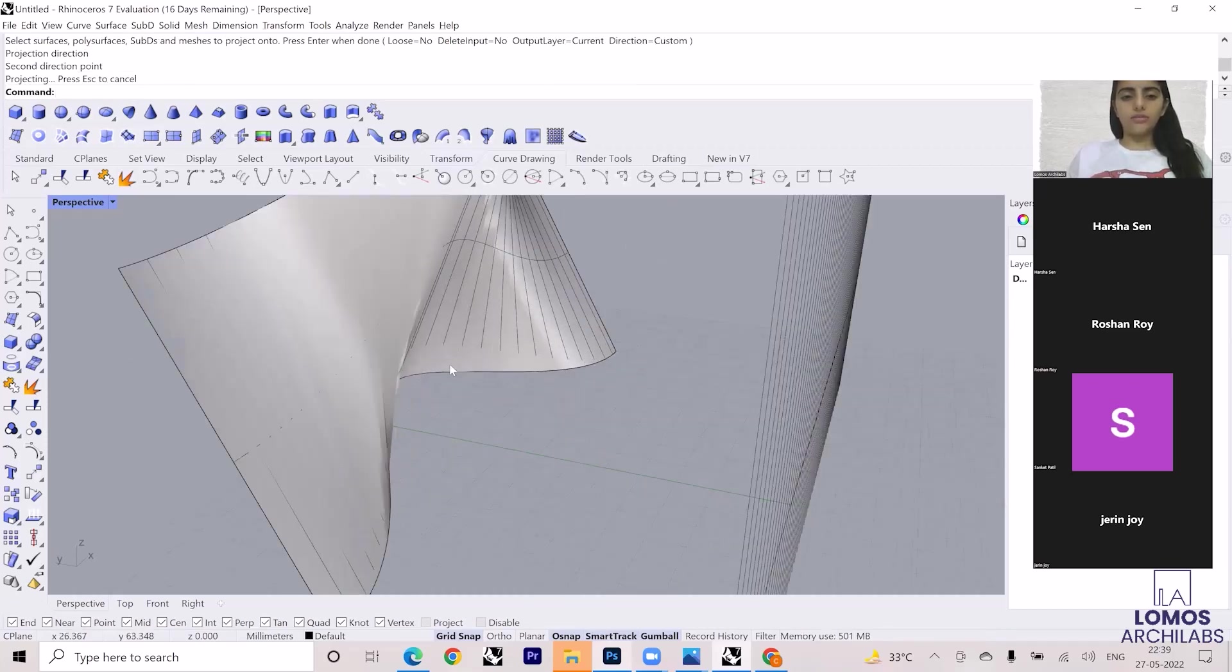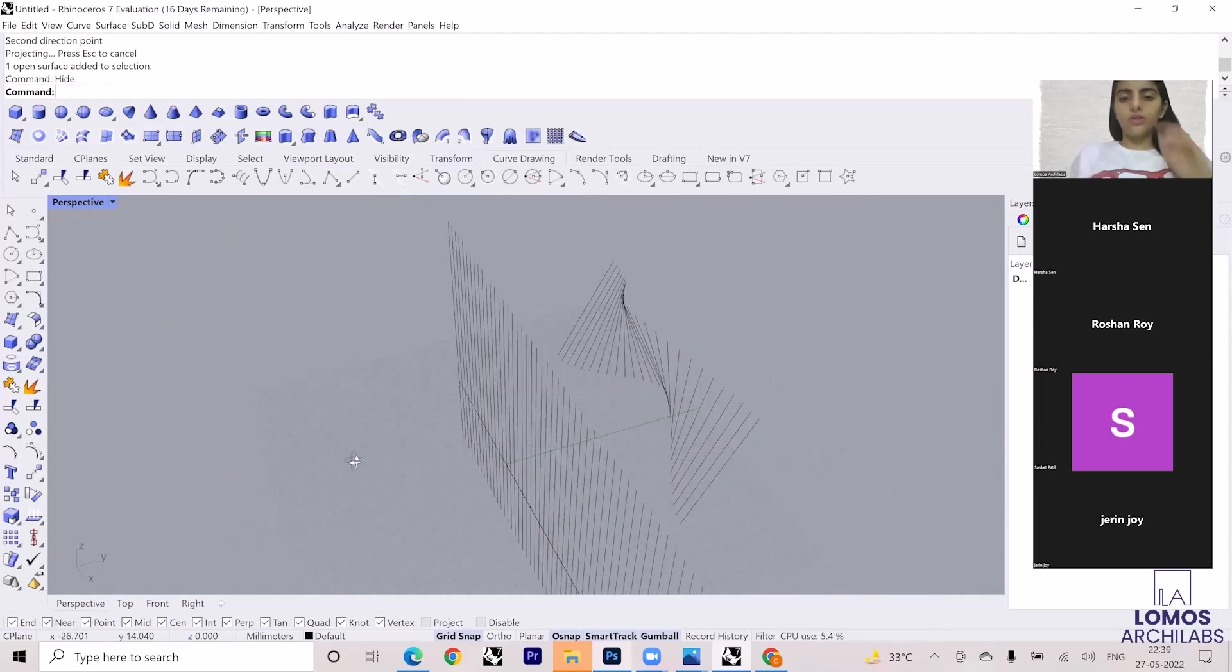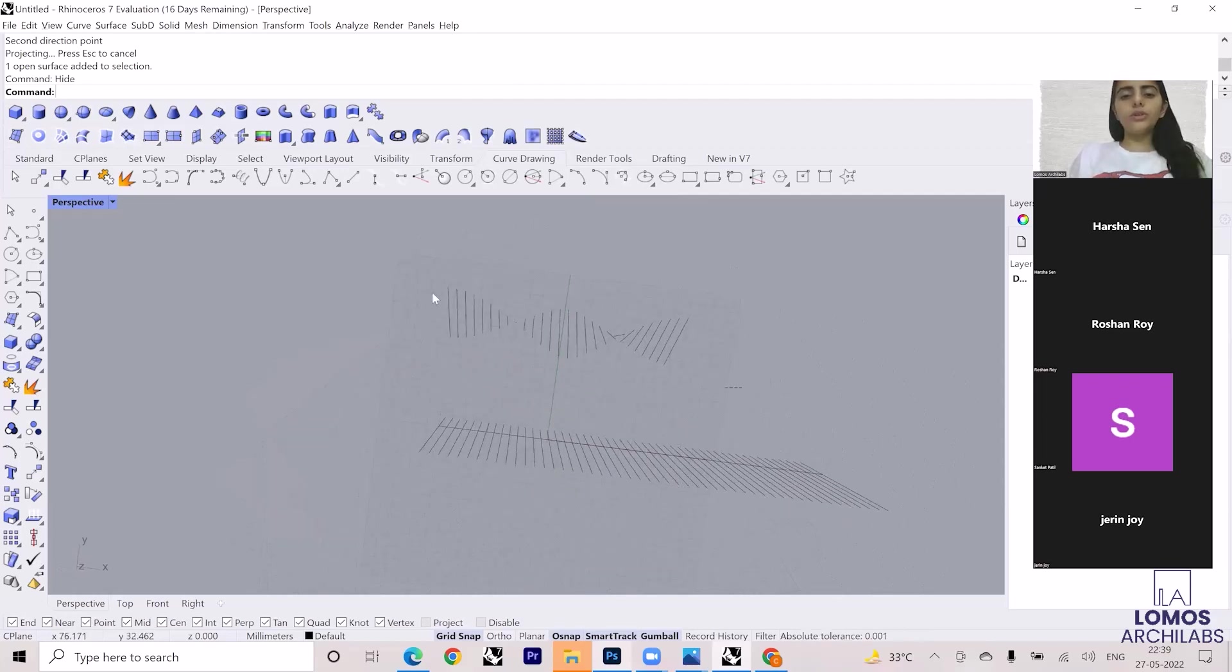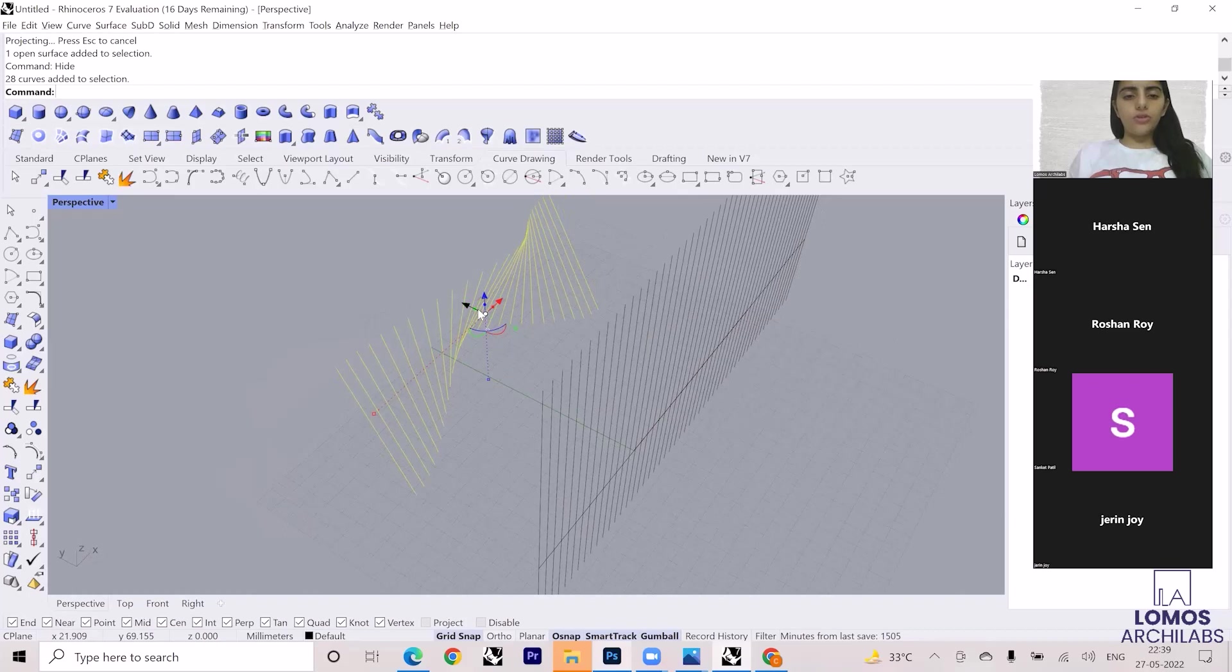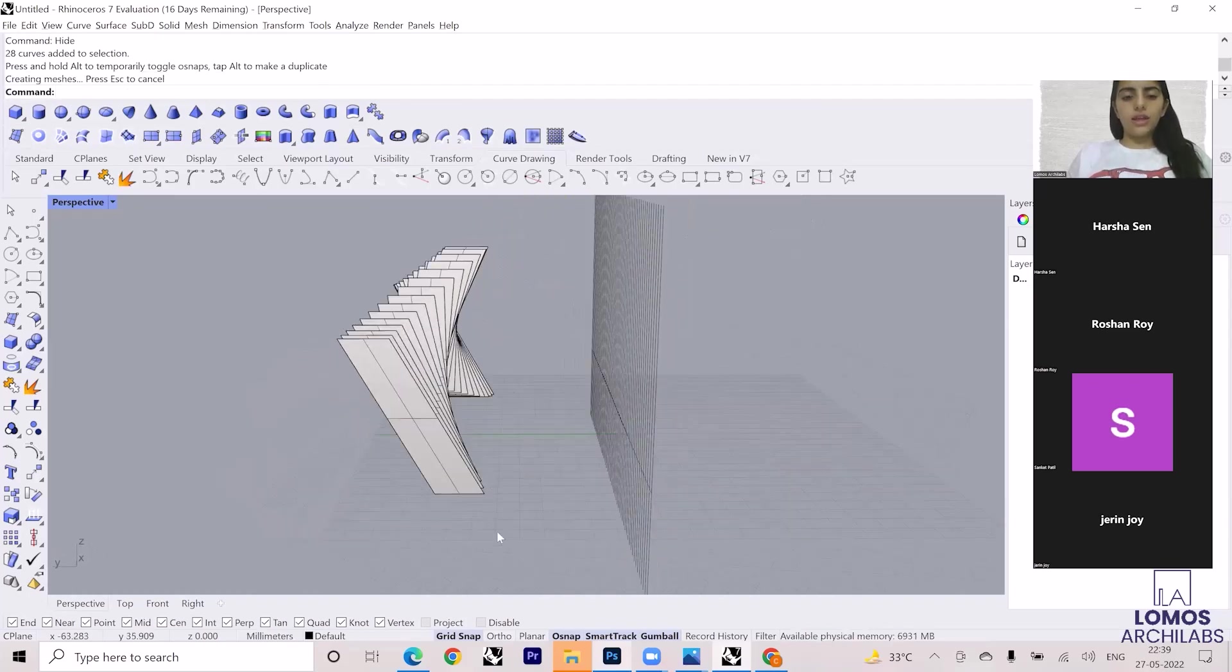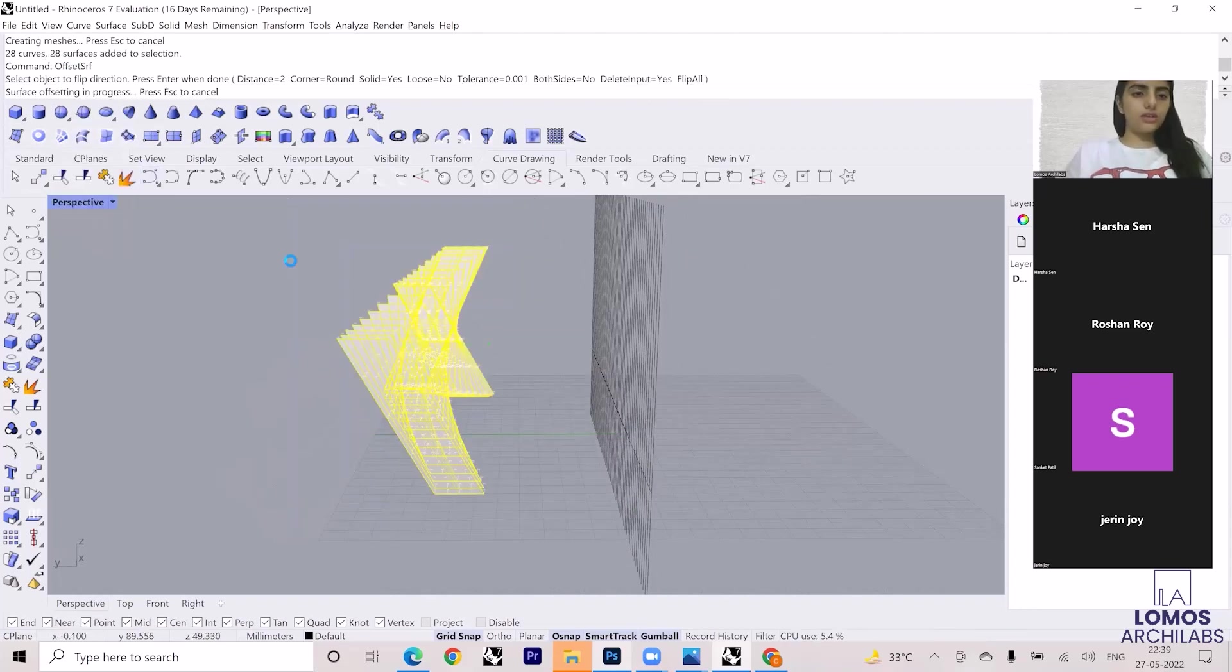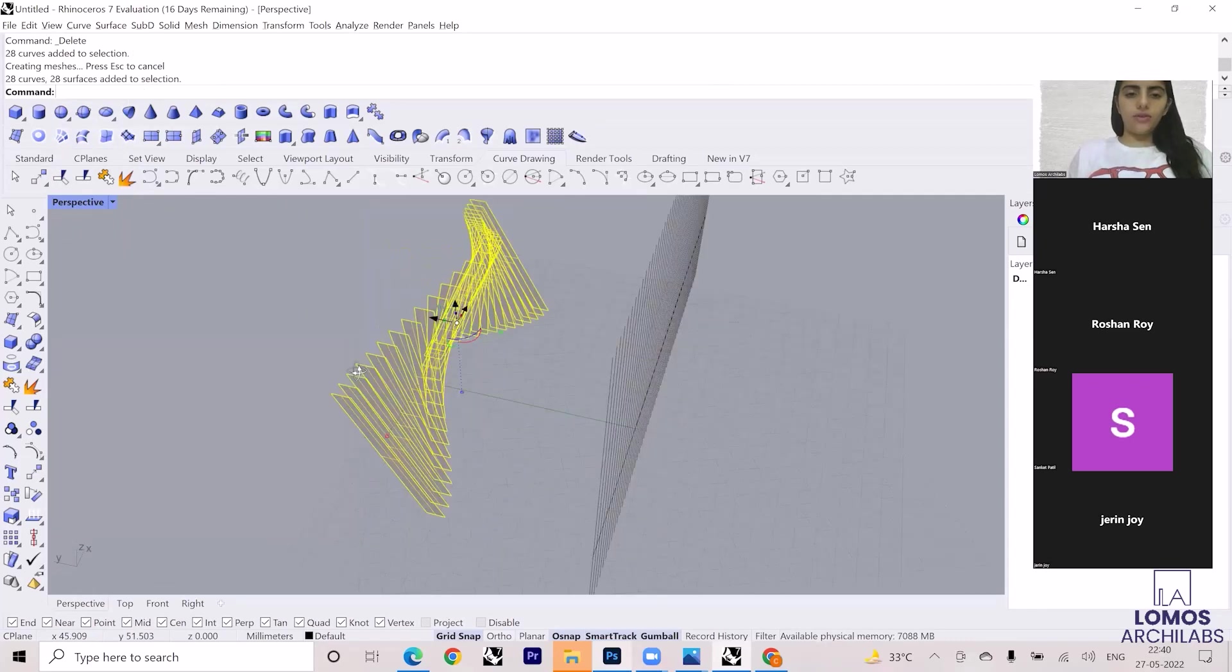So you will have the curves in this way. Now what you can do is select everything and use the gumball to give some surface to this. And then you can select and you can also go to Offset Surface to give thickness, and then select everything and then give.